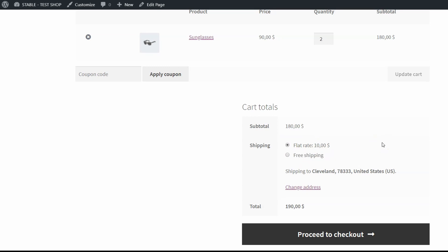But this solution is not perfect. The main problem is that now I can see both of my shipping methods, and as I promised I'll show you how to hide other shipping methods.